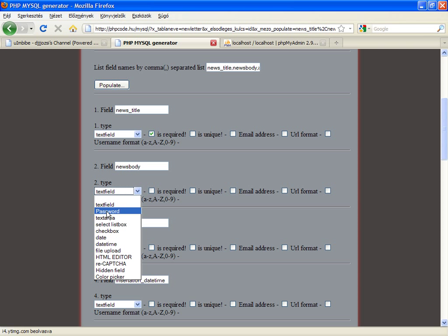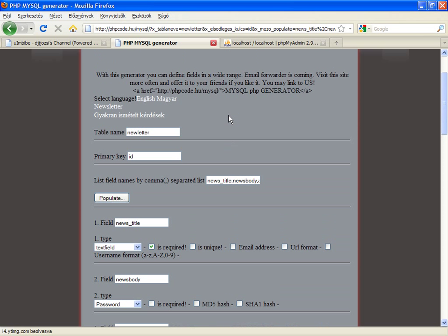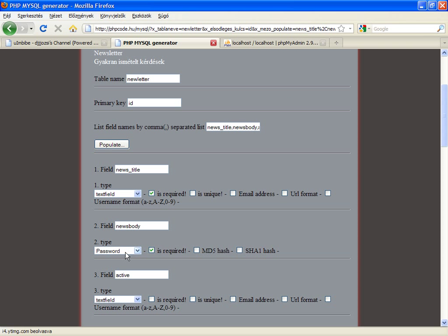The first is a text field. Password is a type to save password. If you select as required, you can add MD5 or SHA1 hash. It's kind of an encryption. It's useful when you create or develop a user registration form.